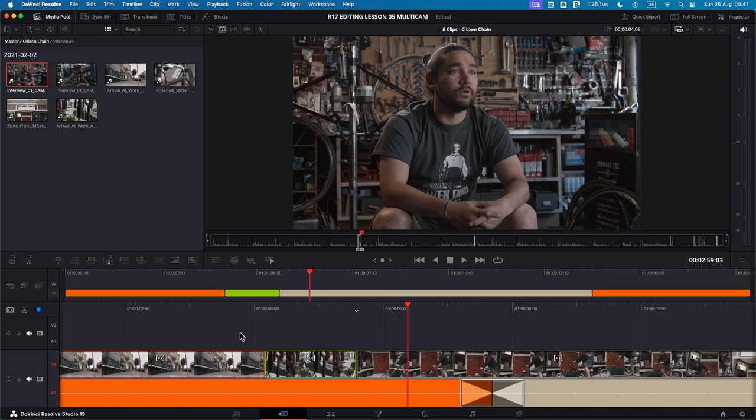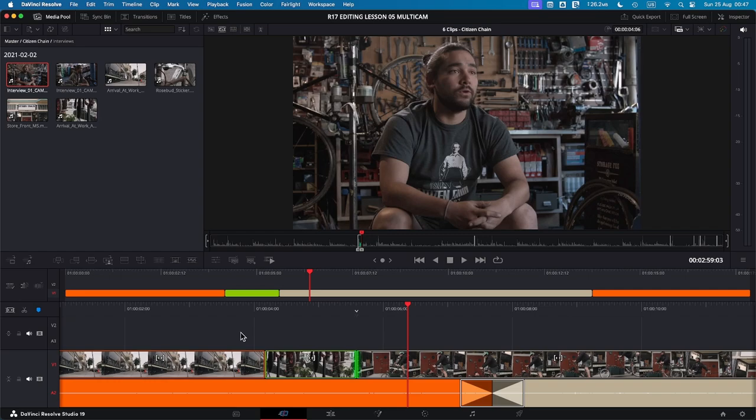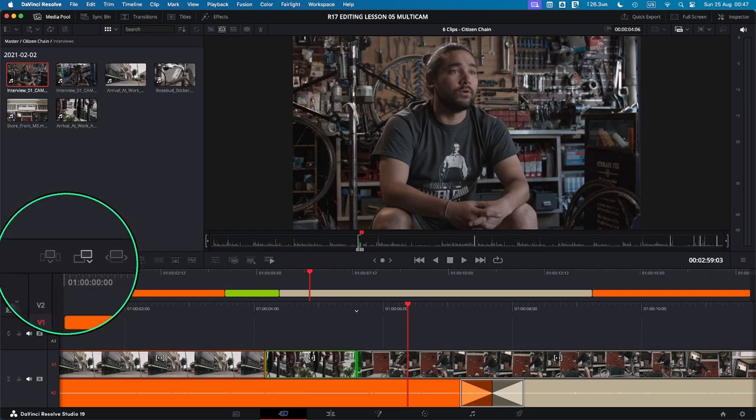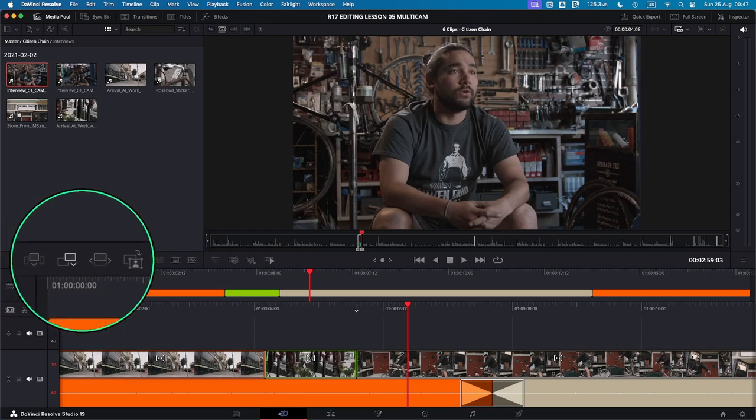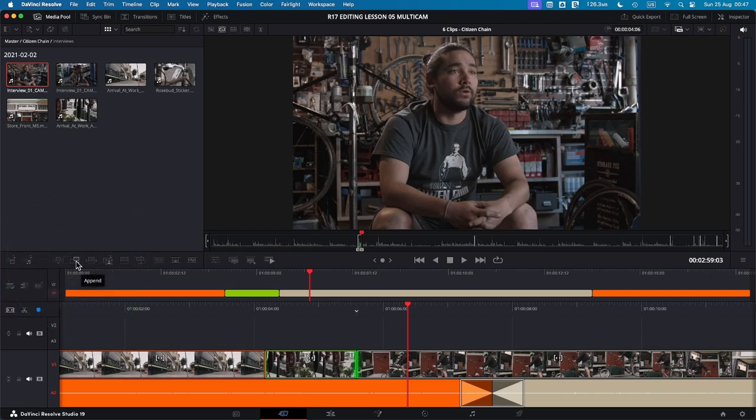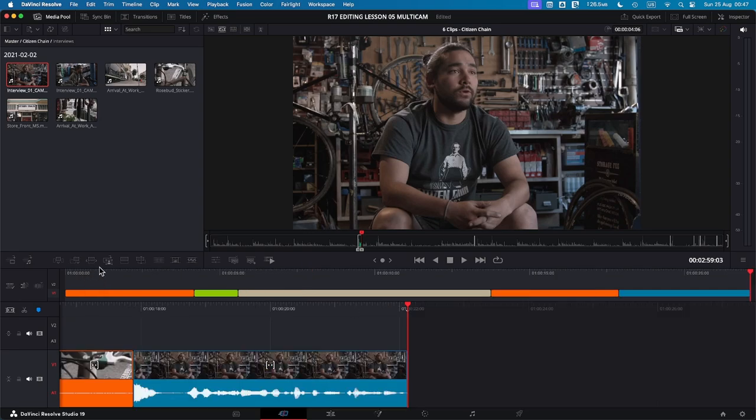Now the second method is append, which basically places the clip at the very end of your existing clips in the timeline. So make sure that you are on the viewer and press Q if you need to. Then click the append icon, which is here next to the smart one. And you'll see that the blue clip will be added at the end of your timeline. So this is append.